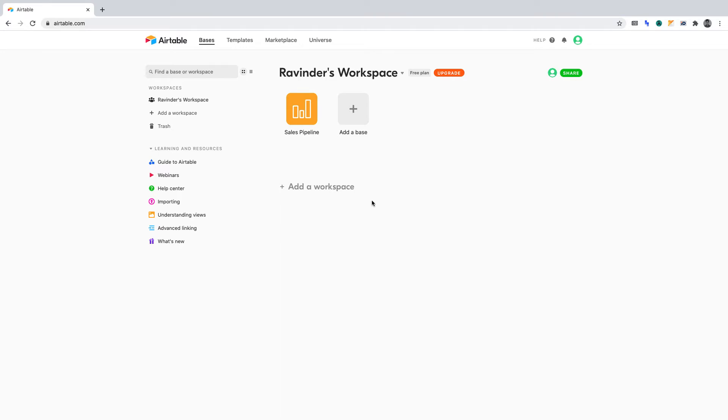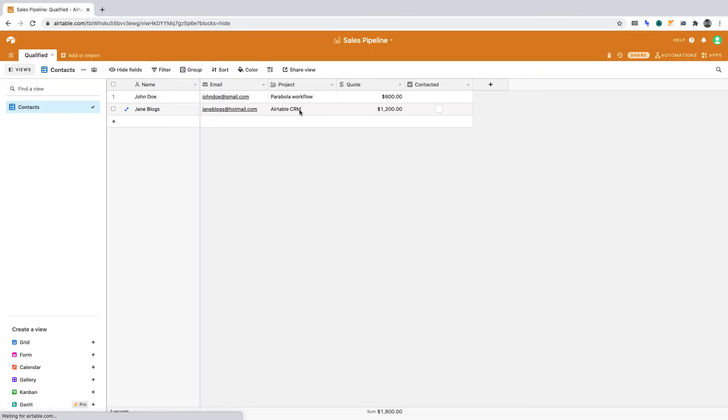Let's select the fictional sales pipeline database that I created. If you don't have an Airtable database to work with, copy what you see here in this table called qualified. You can pause the video while you do that.